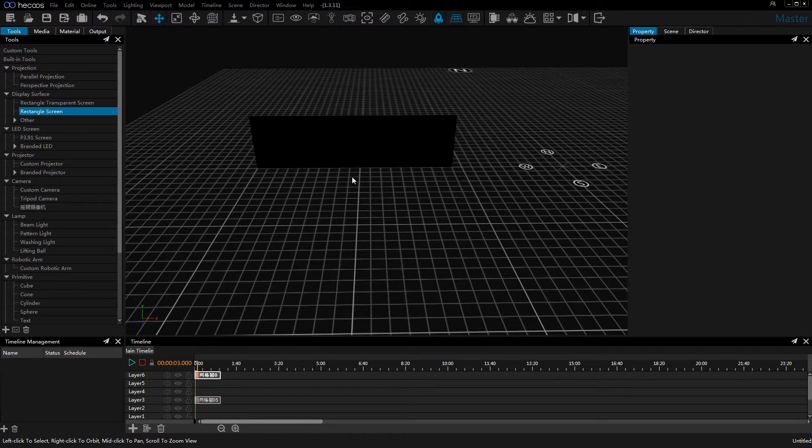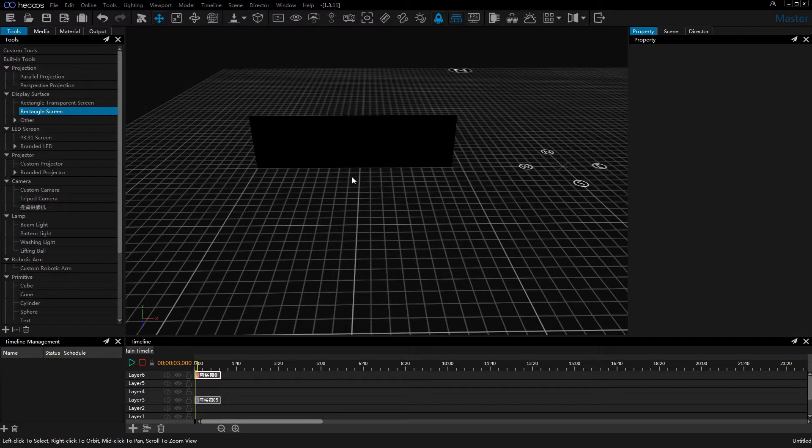Hello, everyone. Welcome to Heiko's tutorial video. In this video, I will introduce the parallel projection and perspective projection.